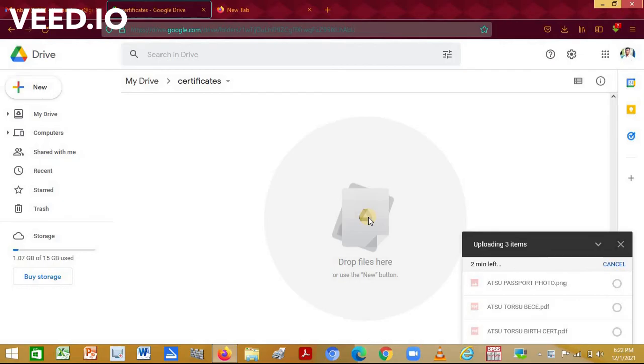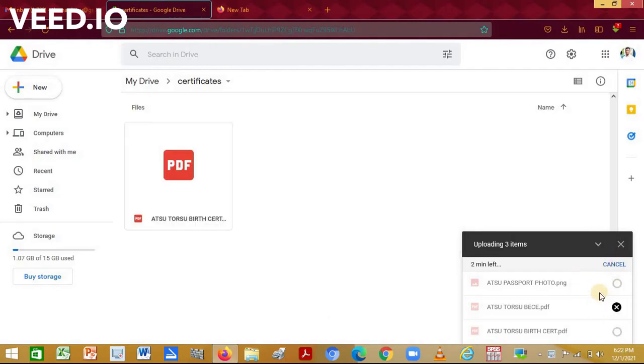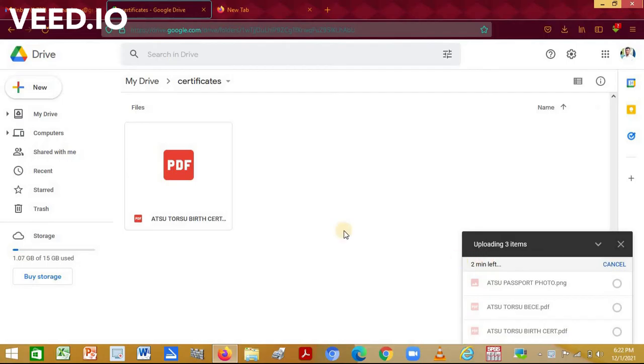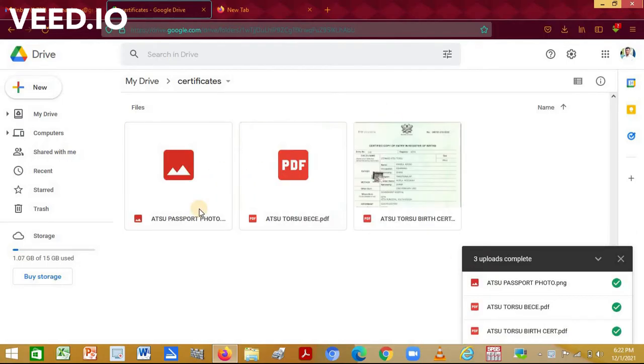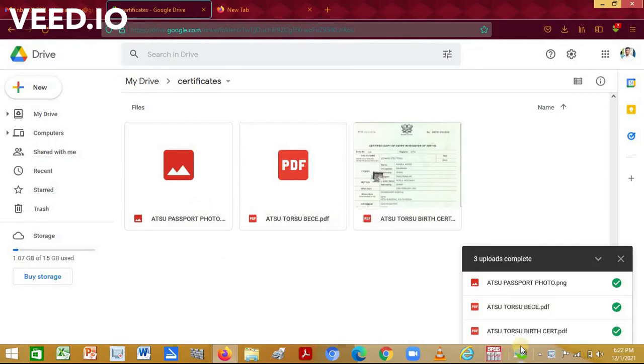Now once it has finished uploading, you'll have a green tick beside all the files that you are trying to upload, indicating that all the files have been uploaded and then it will appear on the screen here. As you can see, the green signs are here.